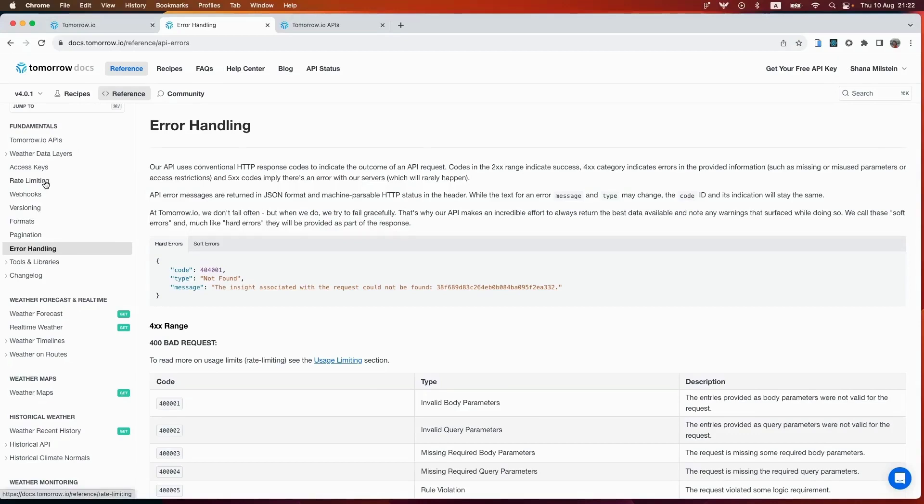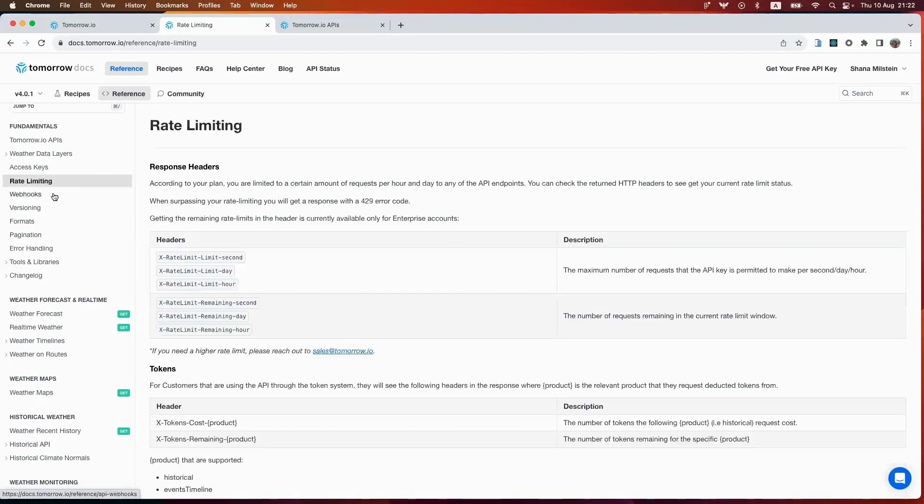Another thing to keep in mind is rate limiting. Depending on your plan, there's a limit on requests per second, per hour, and per day. And if you surpass your rate limit, you'll get the 429 error code.